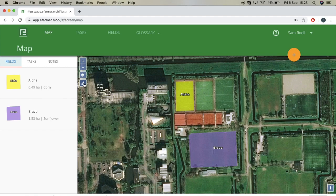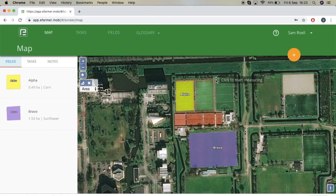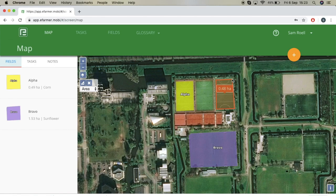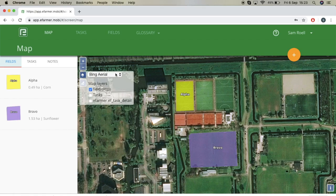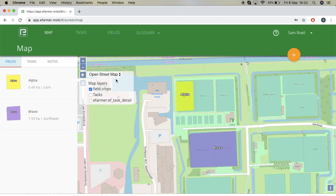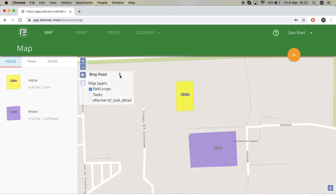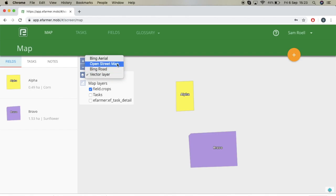You can also use the measuring icon to measure area. Go to a field, click to set the points, then double click once you are satisfied, and you will see the area that it gives you. You can also see that we have the layers view, so we can put our map in different layers: the Bing area, street map view, animated version, Bing road, and vector layer. For now we will go to Bing area.